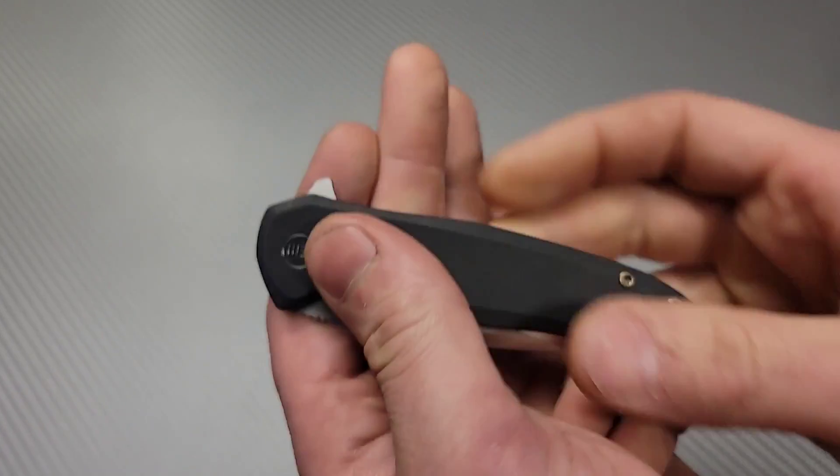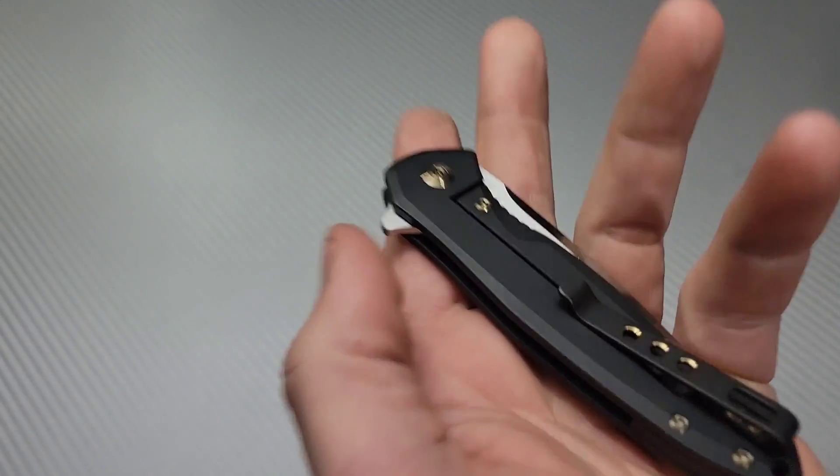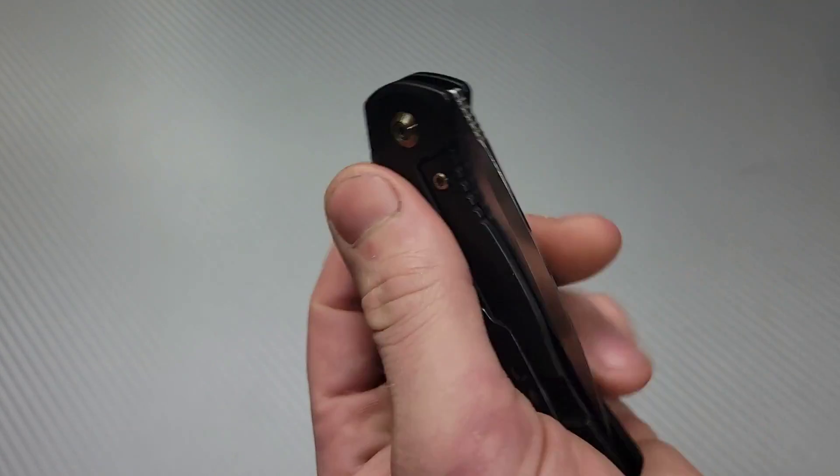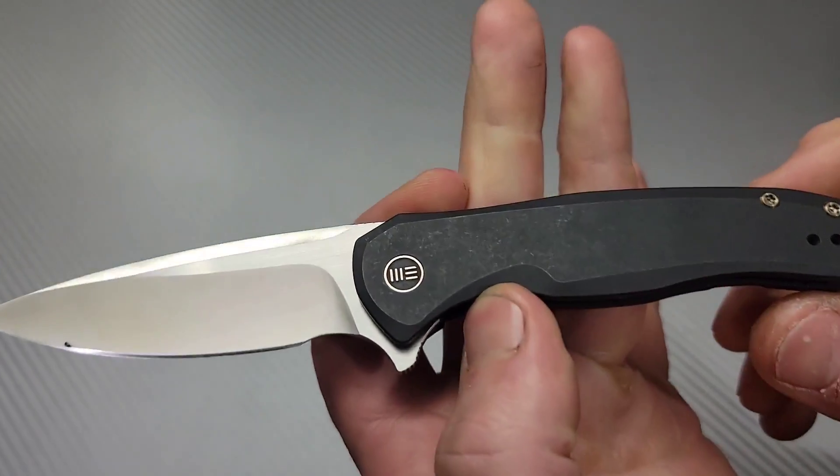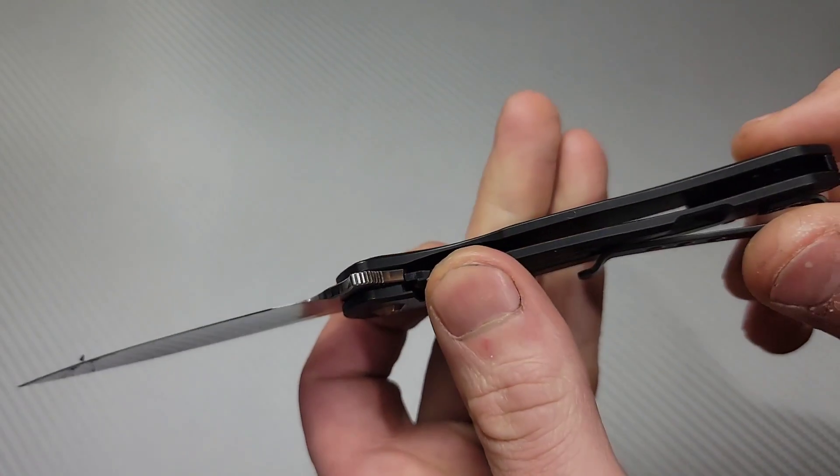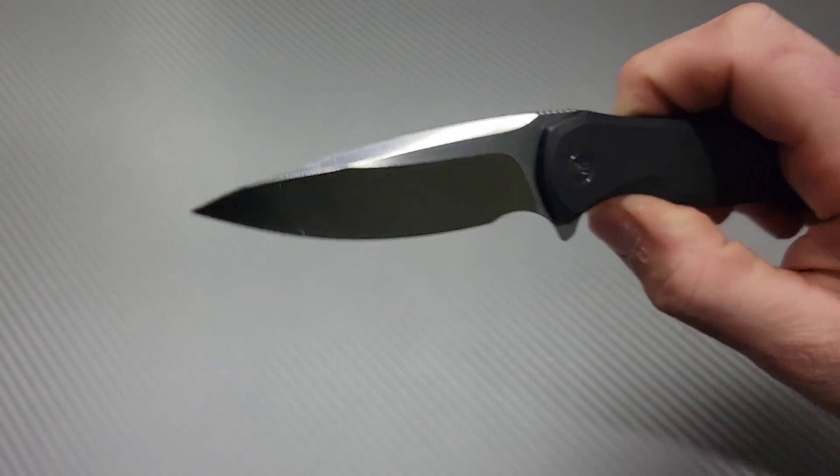Just an awesome, basically a lightweight EDC knife, even though it is a titanium frame lock. Great option.